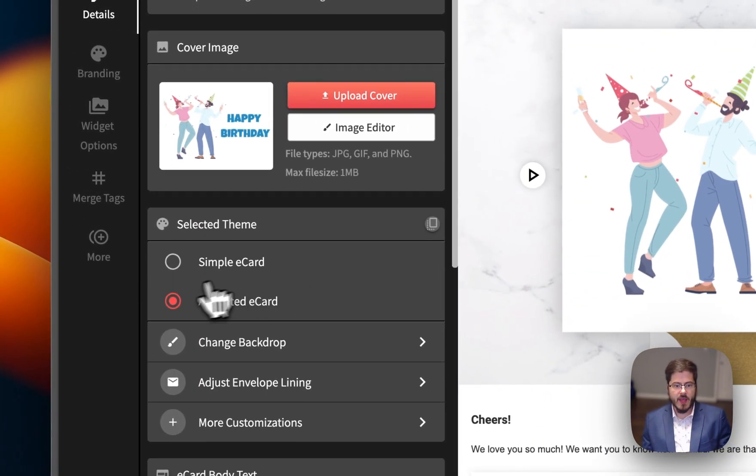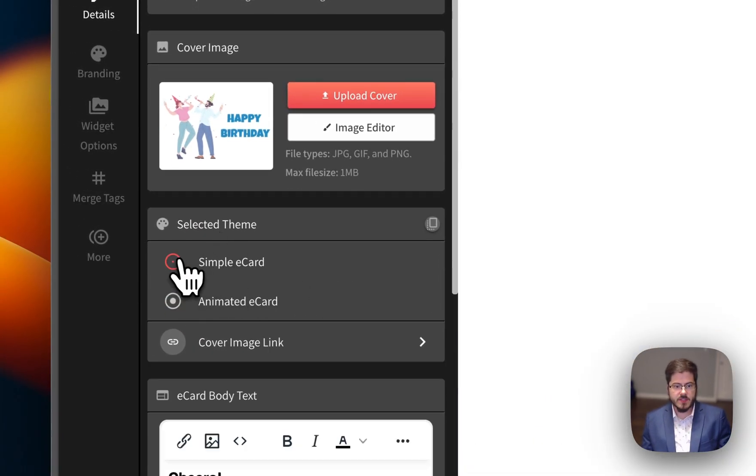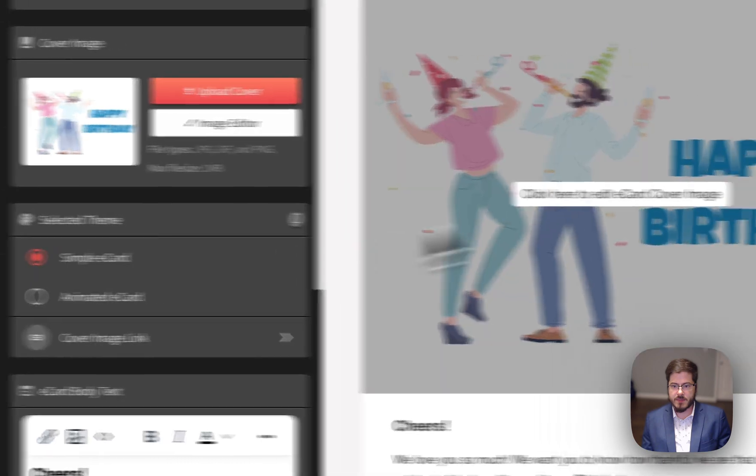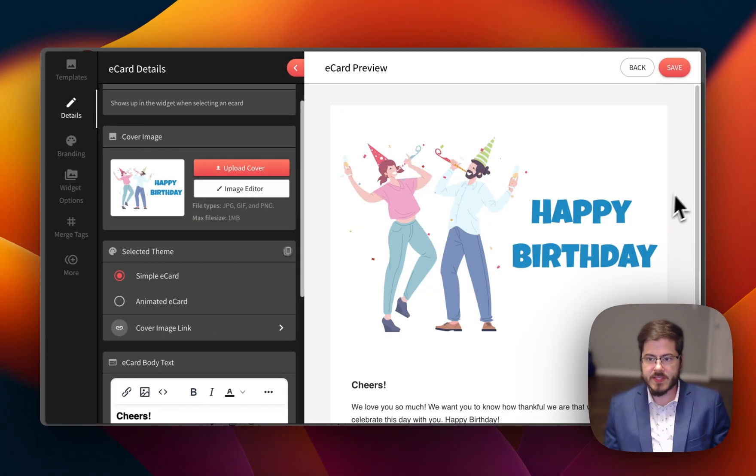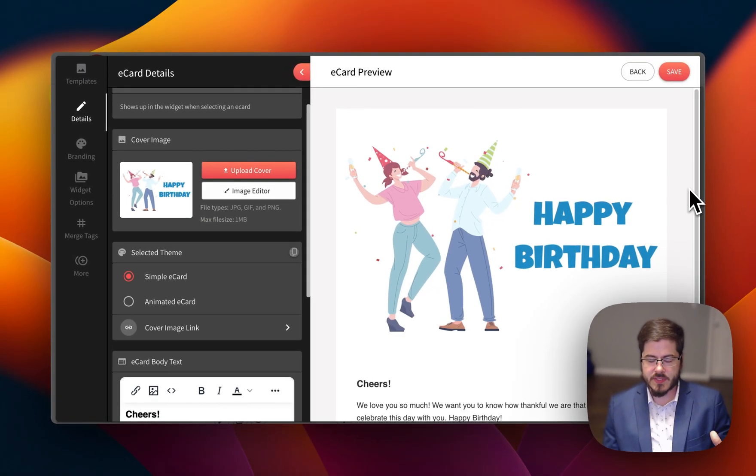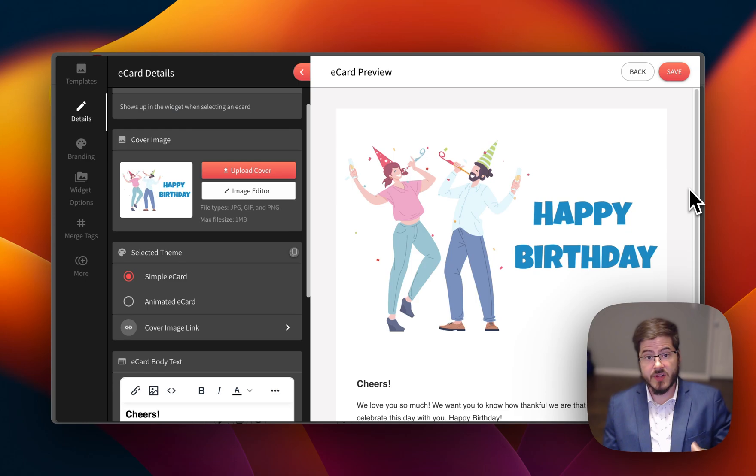And then we've got some themes to choose from. There's the simple theme, which is just a basic simple template. This would be delivered to your email inbox. If you're the recipient, you'd see the whole card.